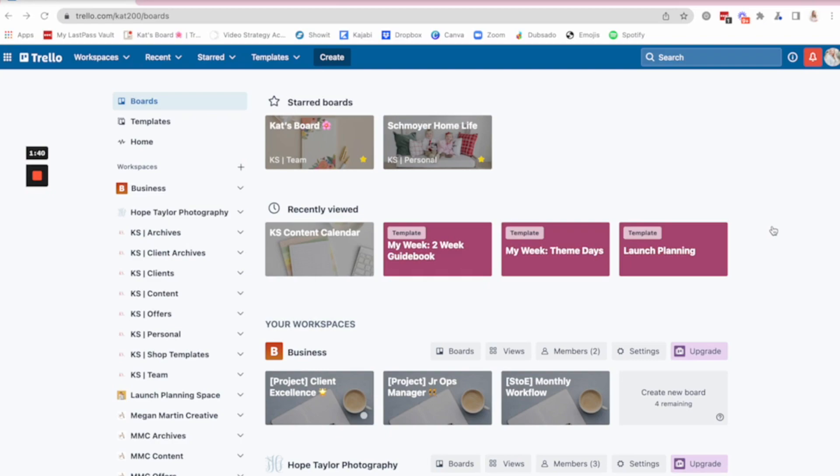These are businesses that are multi-six, some are seven-figure businesses, y'all. And we are able to really use Trello to be that robust. And so I don't say that to scare you.